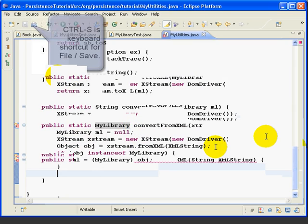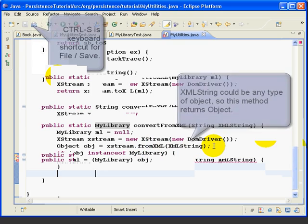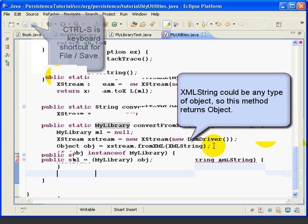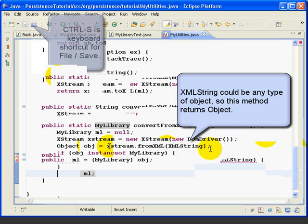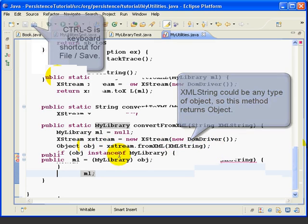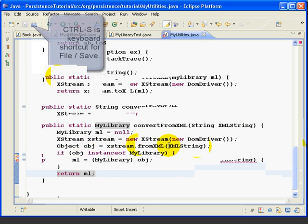Now this third line does the work. However, this method, Xtreme.FromXML, doesn't know what type of object is contained in the XML string. So it doesn't know that there's a myLibrary object in there. So it returns an object, not a particular kind of object. So we declare object OBJ, and that's what's going to get the value from converting XMLString back into a Java object.